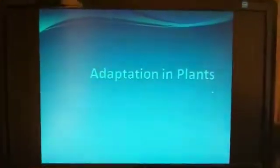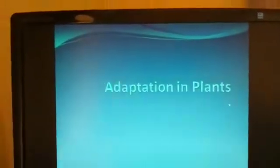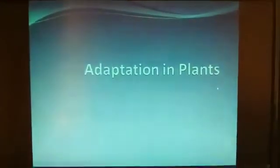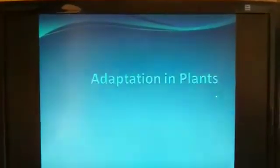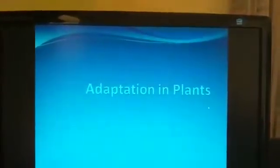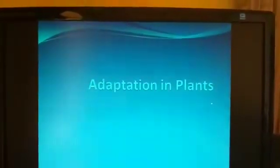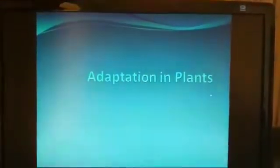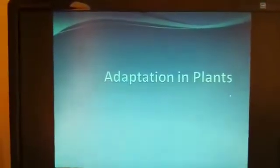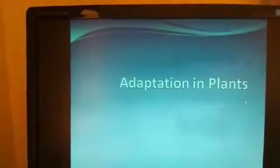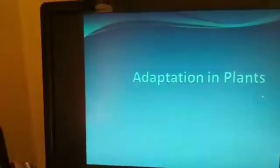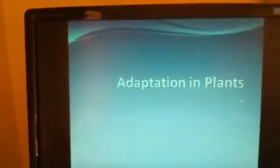Good afternoon children. In science, our first chapter is adaptation in plants. From the last video you are already aware of the term adaptation. Adaptation is a change in the body or behavior of an organism that helps it to survive.